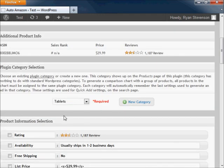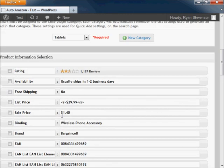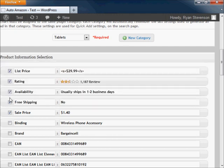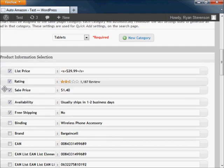Select the product information that will be shown with the advertisement. You can also drag and drop this information to change its order, and you can even customize it to your own liking.